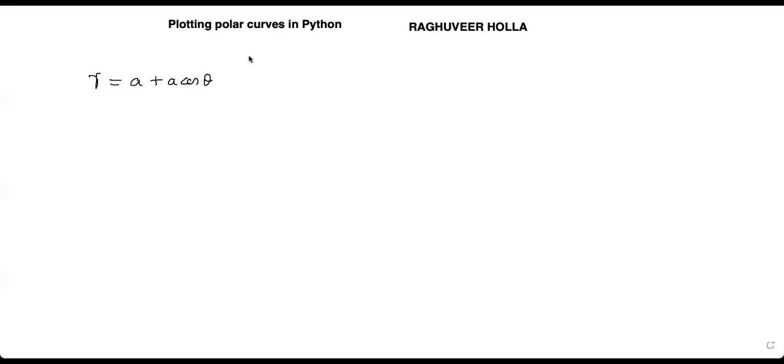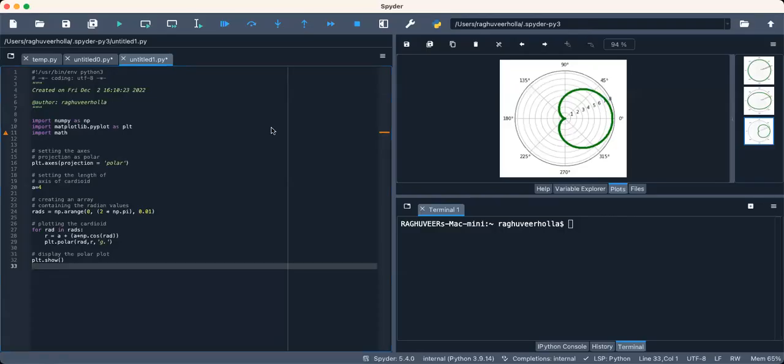Now let us see for r equals a plus a cosine theta. This is a cardioid. You can see here.